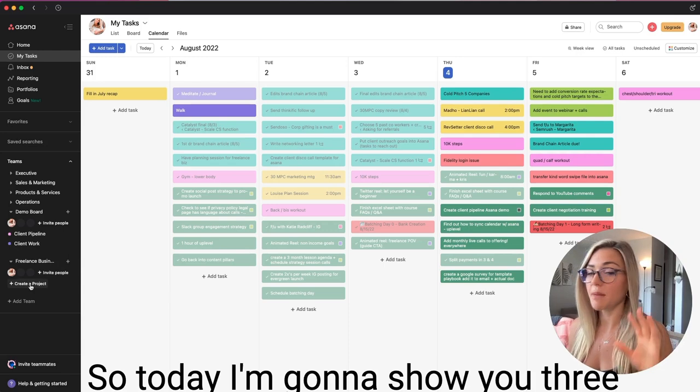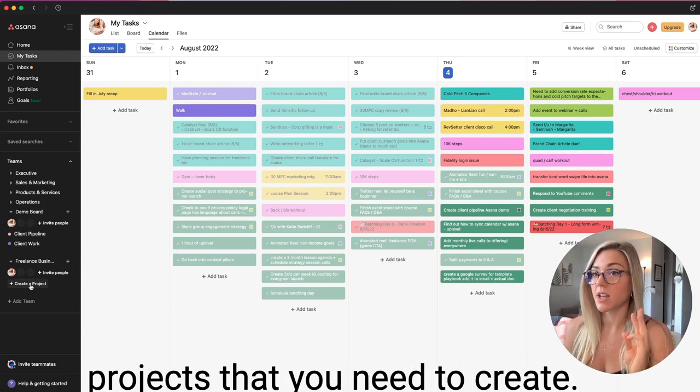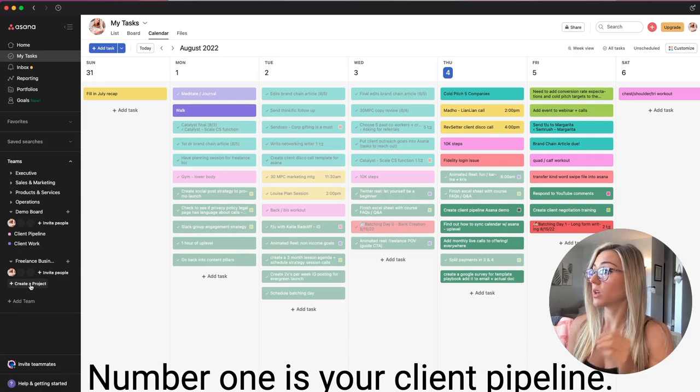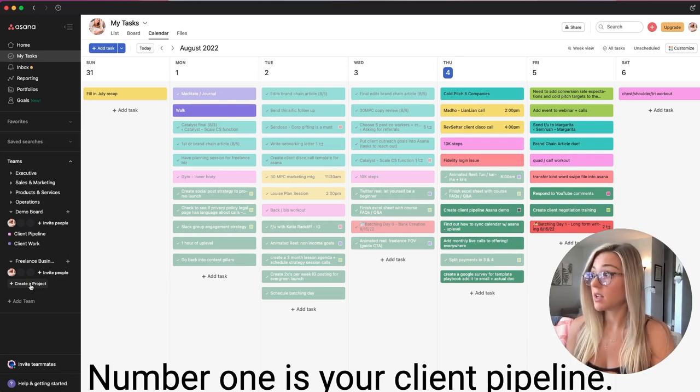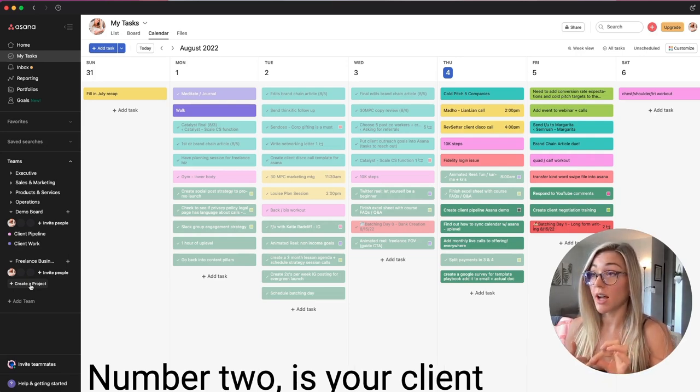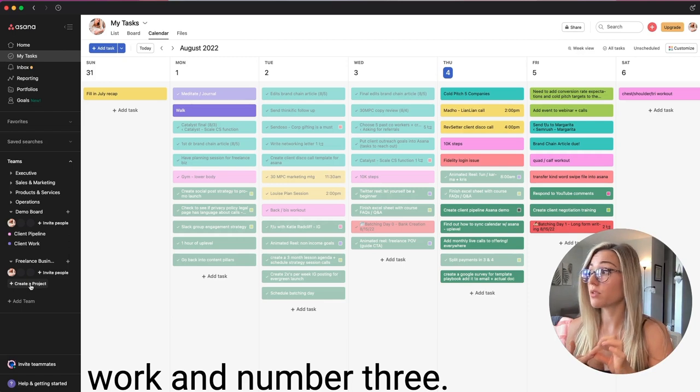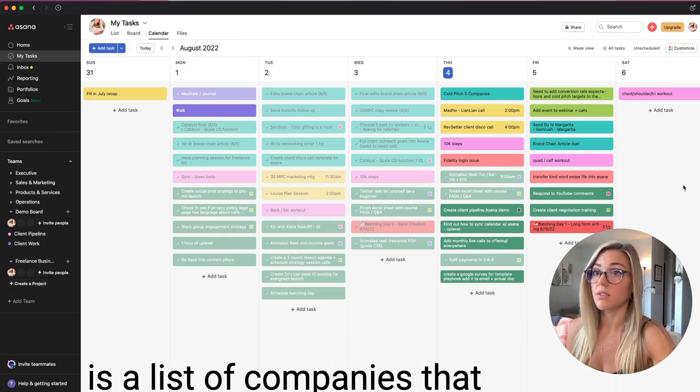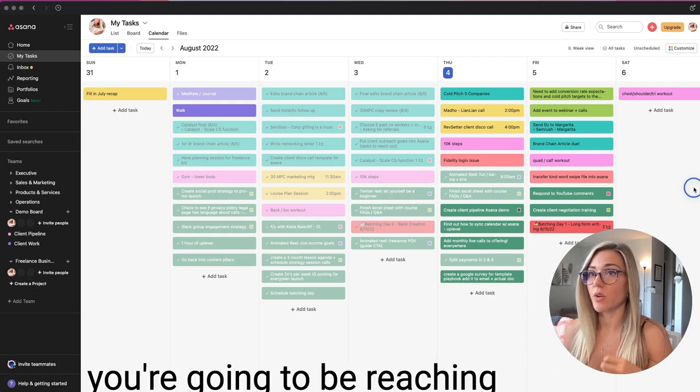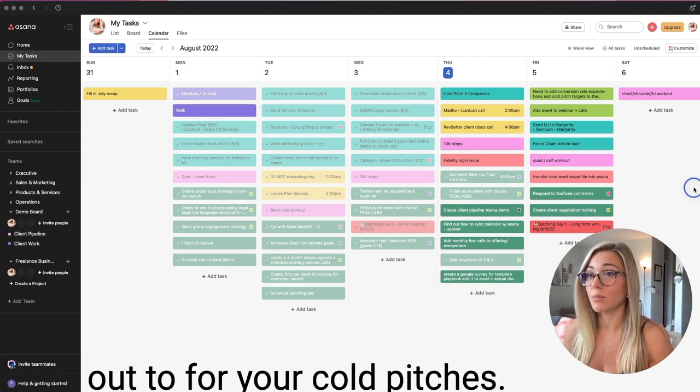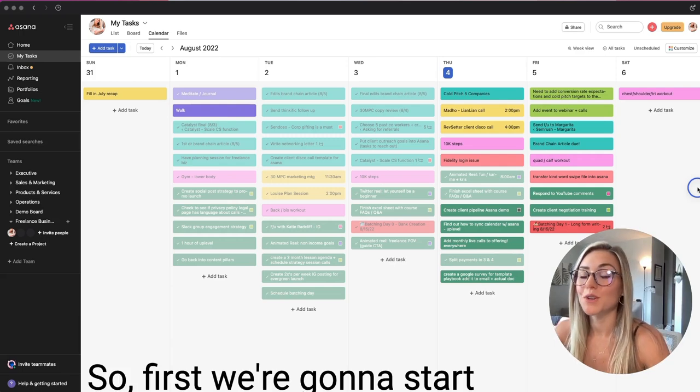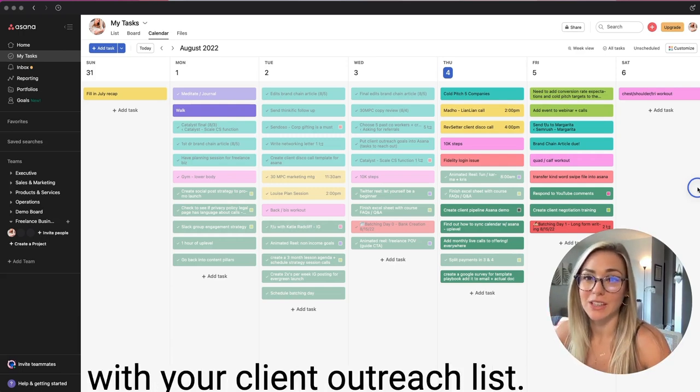So today I'm going to show you three projects that you need to create. Number one is your client pipeline. Number two is your client work. And number three is a list of companies that you're going to be reaching out to for your cold pitches.